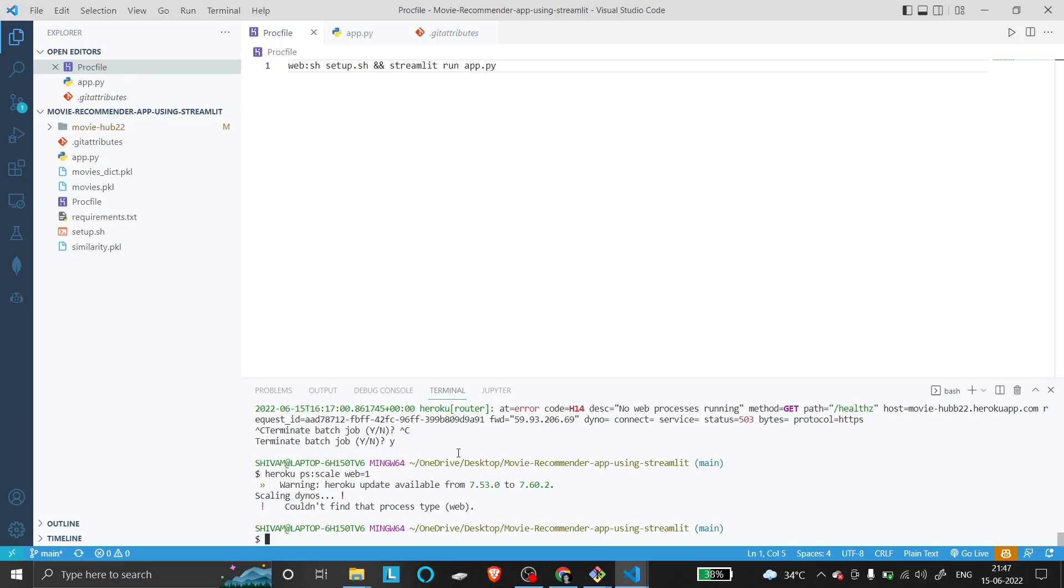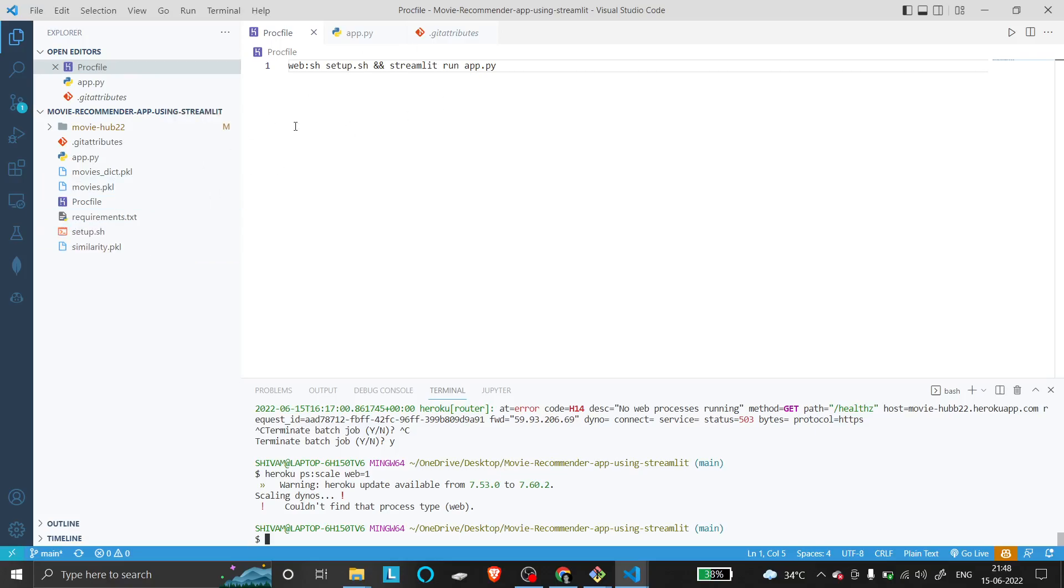In the end, what is the main problem? This is applicable to any type of deployment. The issue is in the Procfile - see where it's going wrong? There should be a space here. That's the problem.